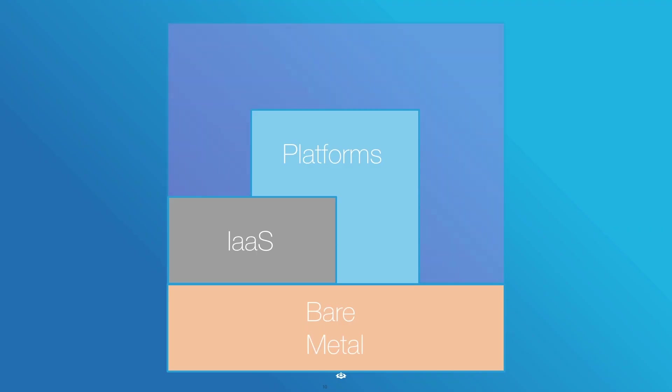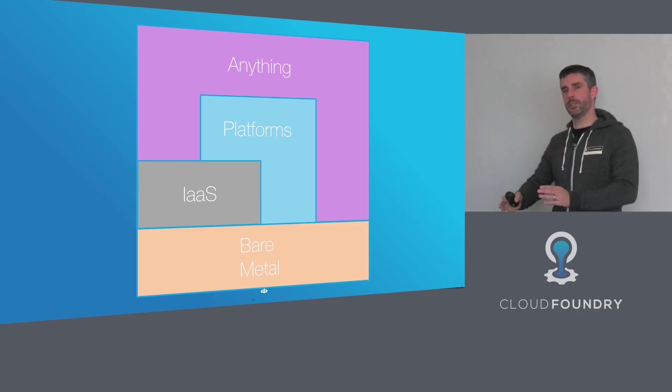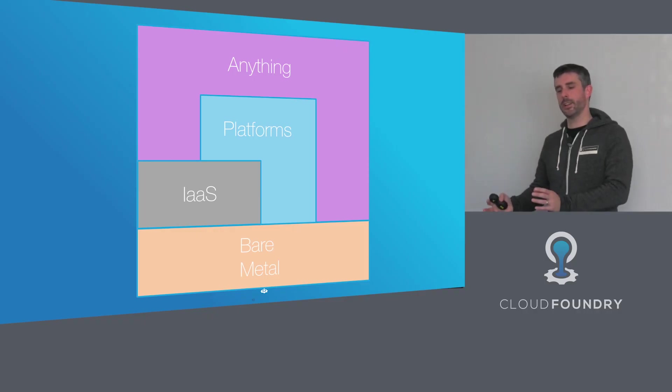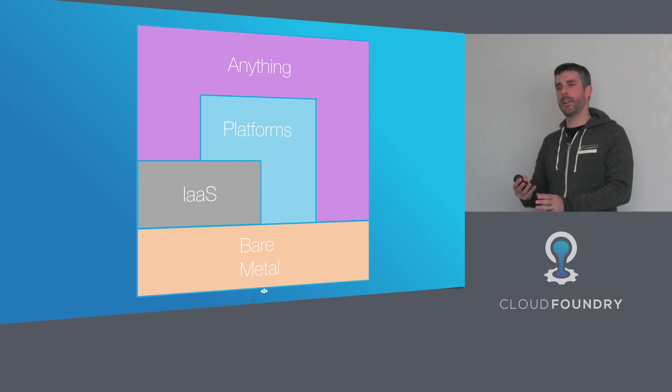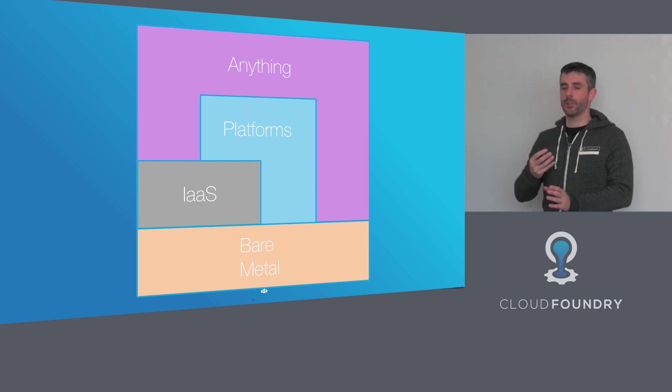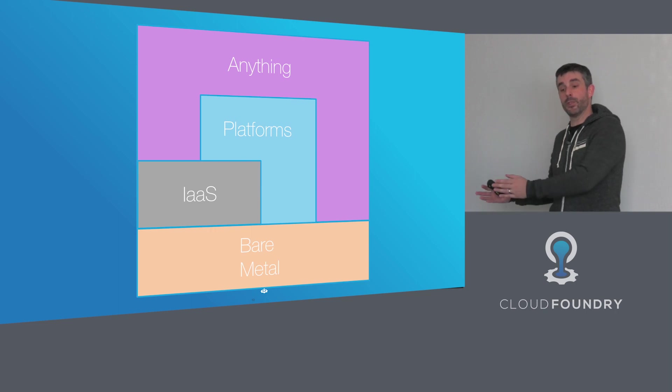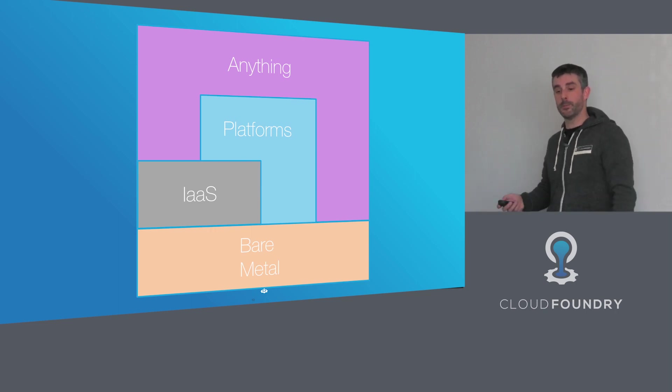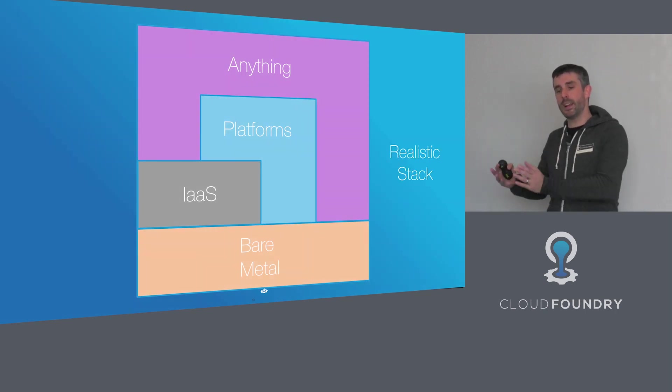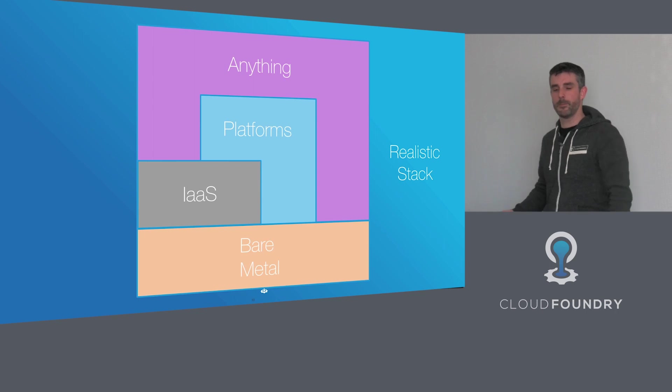So you can run anything on a platform. When you look at established enterprises, especially if they have legacy technology, they may still have some applications running in VMs on a hypervisor or some applications running on bare metal. This is a much more realistic stack for the enterprise.